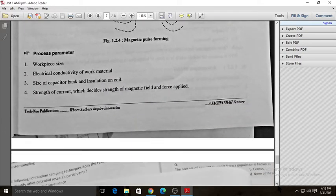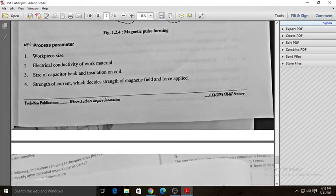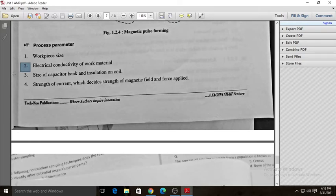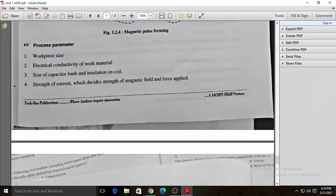The process parameters for electromagnetic forming are: workpiece size; electrical conductivity of the work material; size of the capacitor bank; insulation on the coil; and strength of the current, which determines the strength of the magnetic field and the force applied.